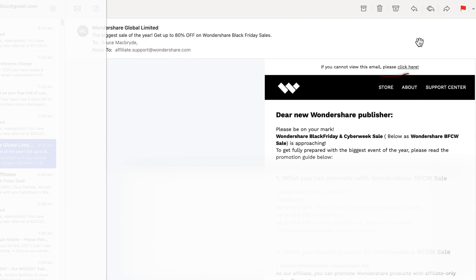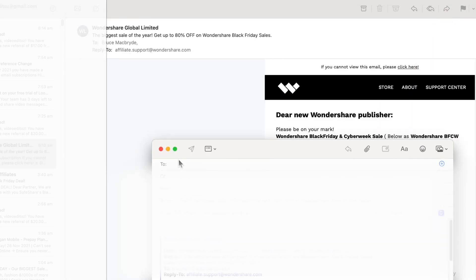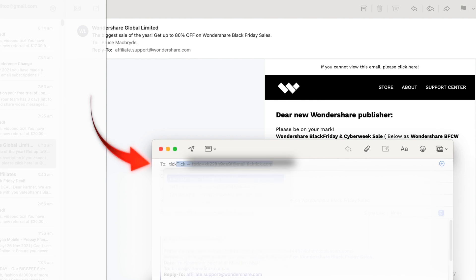Once you've added the email address to your contacts, it'll be available to you in the future by just typing TickTick in the address field. That unique TickTick email address will be entered for you.